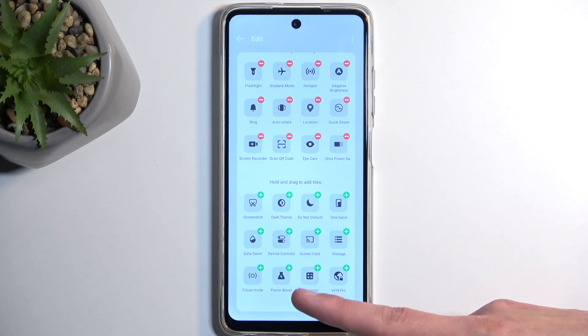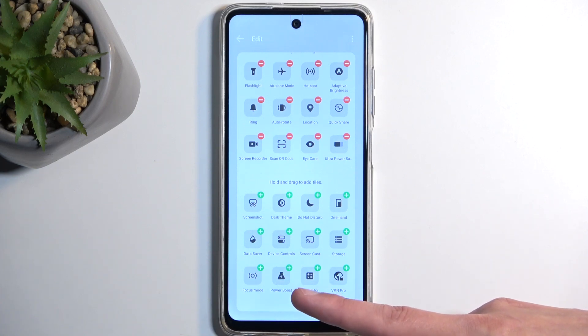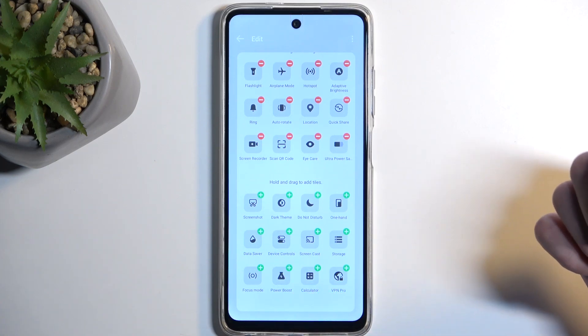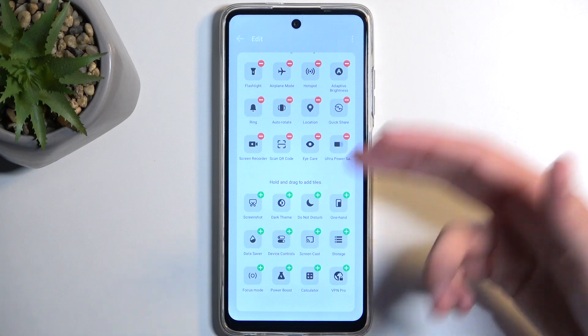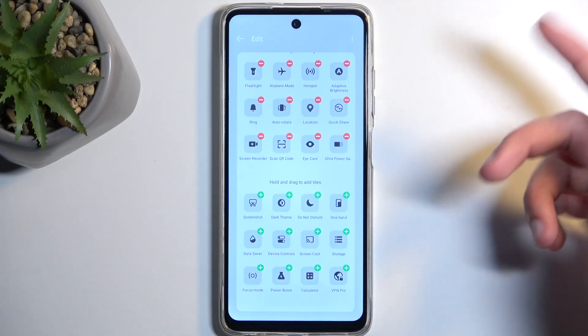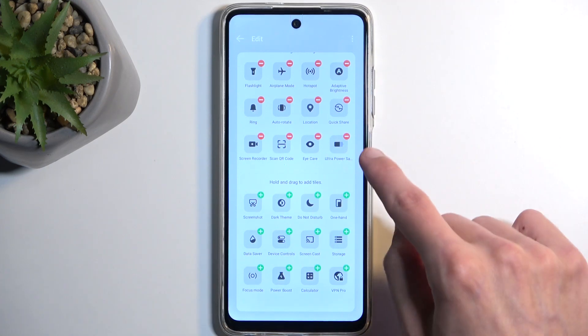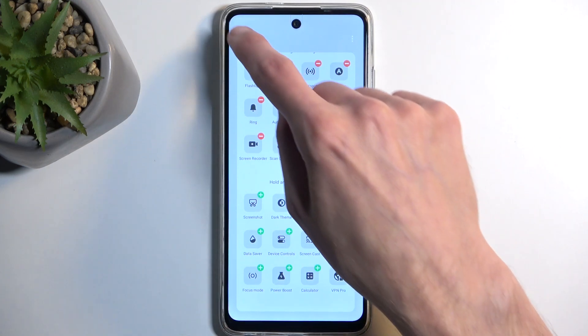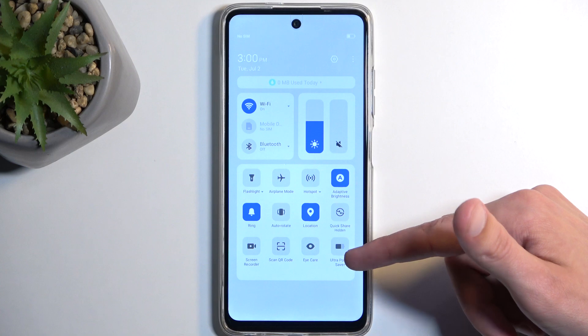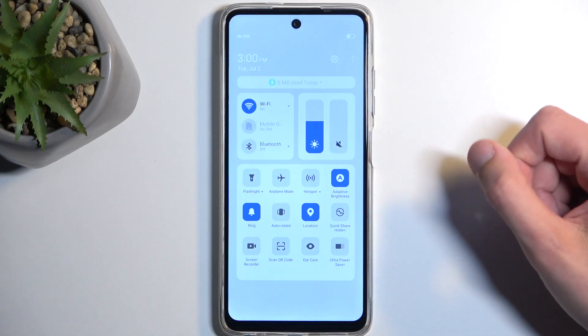We have Power Boost, so that's not it. For some reason there is no power saving mode visible in here. In any case, I did add the ultra power saver mode — now we can go back and we have access to it.